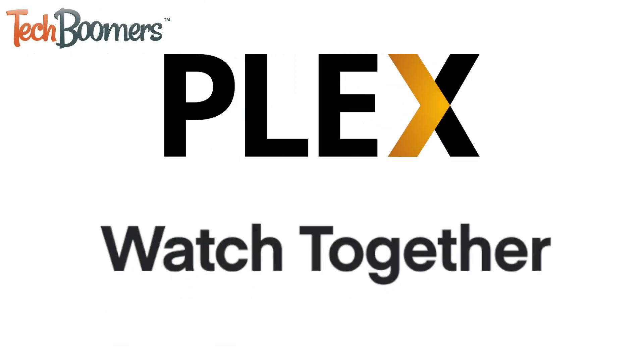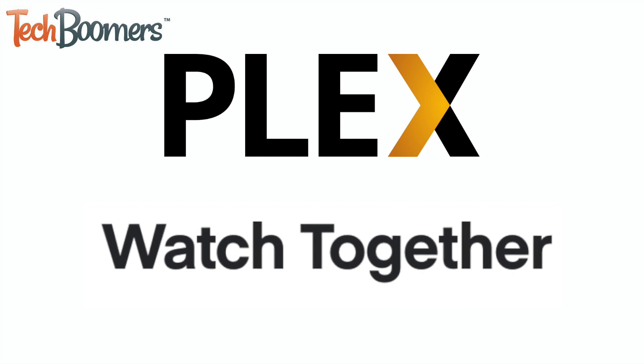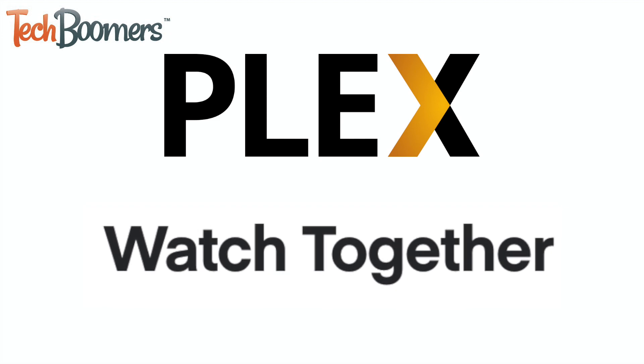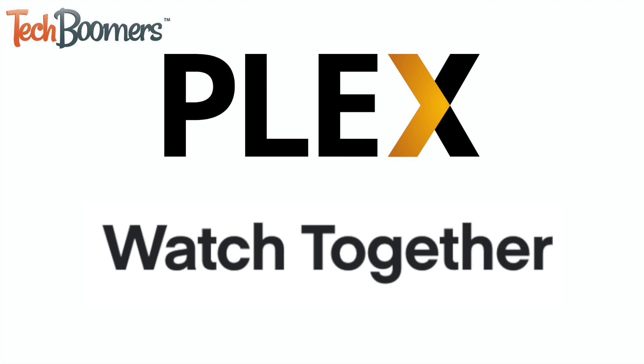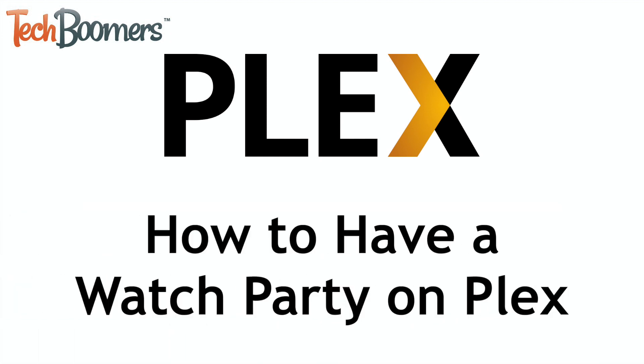The free online streaming service, Plex, has a new watch party feature called Watch Together that allows users to enjoy shows and movies with their friends. I'm Jessica from techboomers.com, and in this video, I'll be showing you how to have a watch party on Plex. Now let's get started.